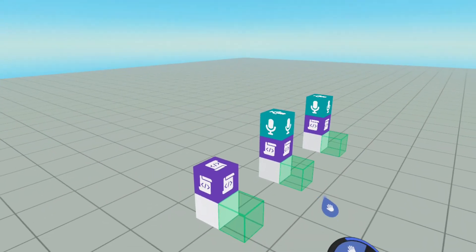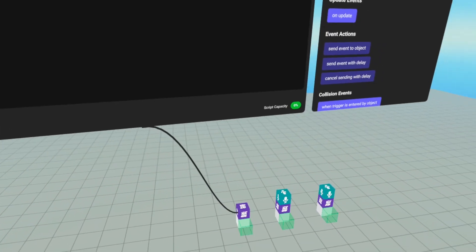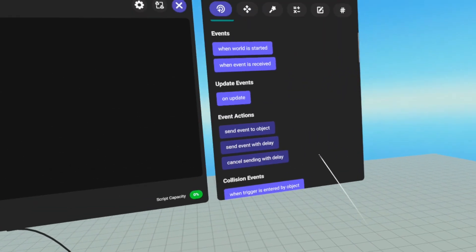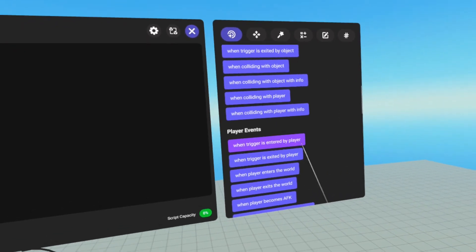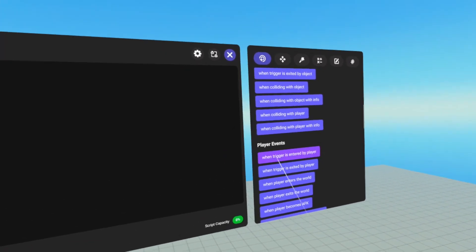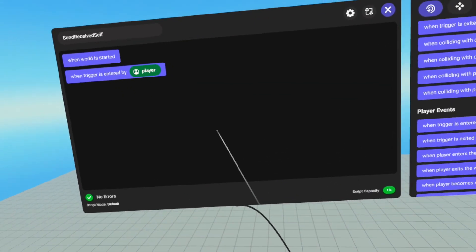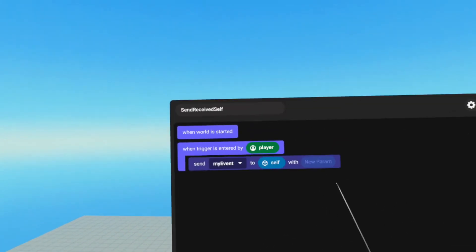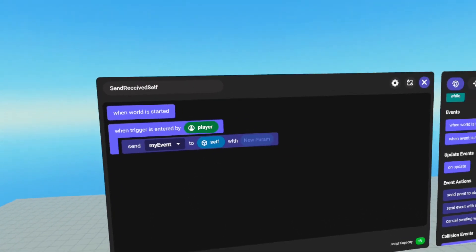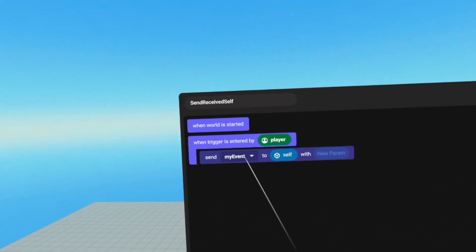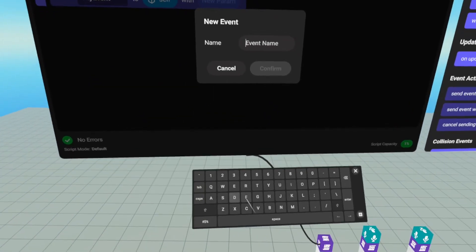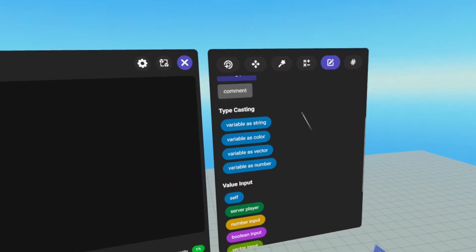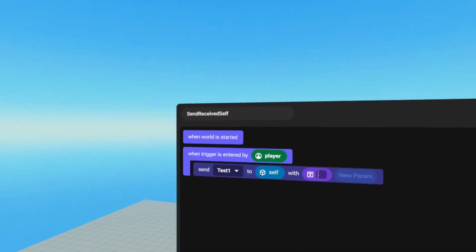Let's start off with sending events to self. We're going to open up our script. Since the script is already attached to the trigger, it's listening to all of the events for trigger. Since the trigger is set to player, the only ones that can fire are when trigger is entered by player or when trigger is exited by player. So we want to grab when trigger is entered and send to self. We go up and grab event action, send event to object — it defaults to self. Self is the object holding the current script we're editing. We're going to change the event name to test one, and we're going to send a string parameter. Go over to values, scroll down to string input, and we'll put in send receive self.